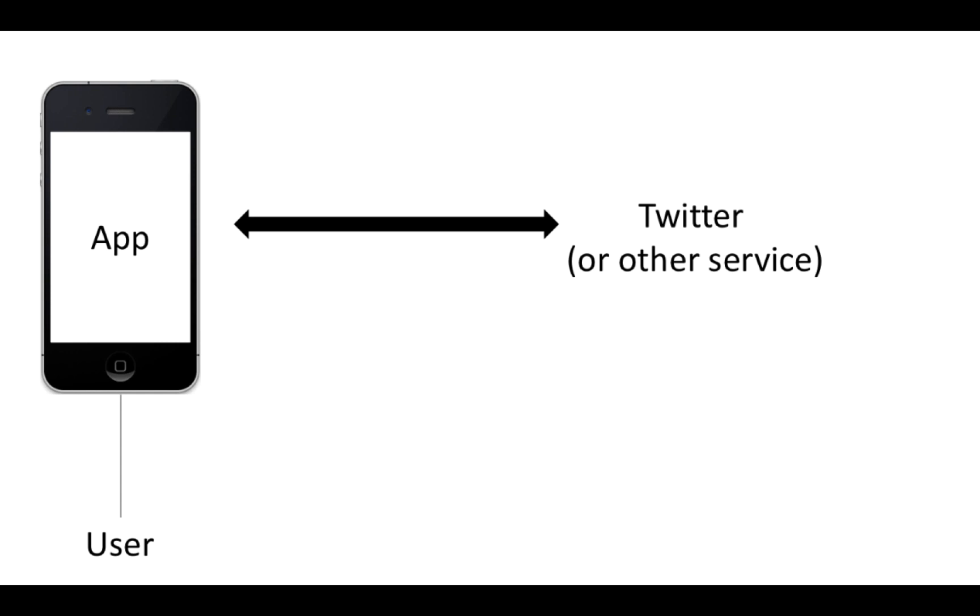So there's a little dance that goes on between the user, the app, and Twitter, which we're going to look at in a minute, and that allows the app to have a little token that it can show to Twitter that says it has permission to post for us. Twitter knows that it's legitimate and it allows it to actually post.